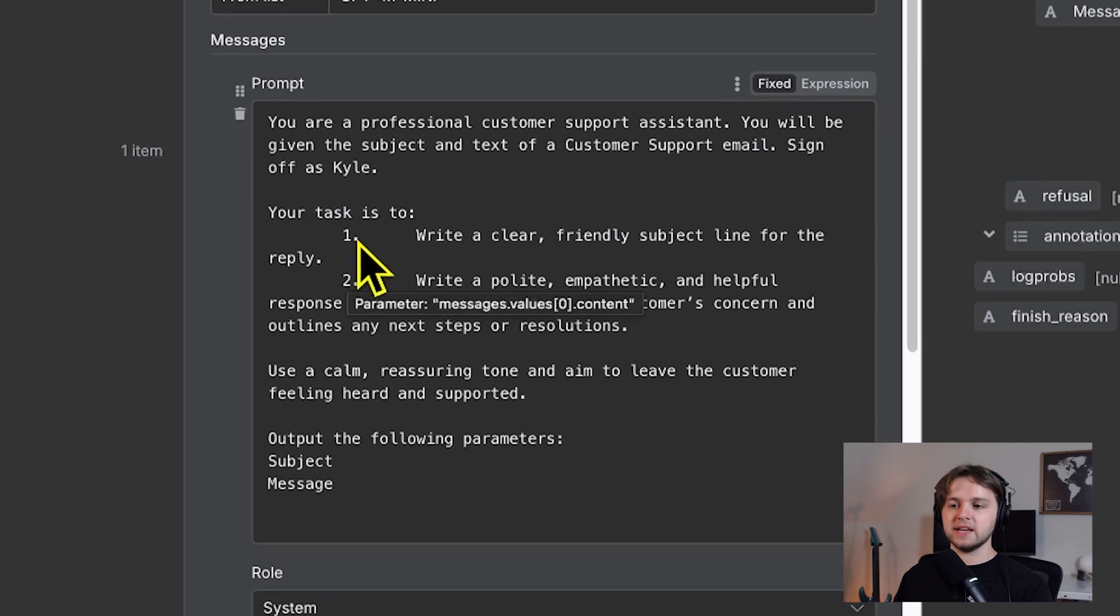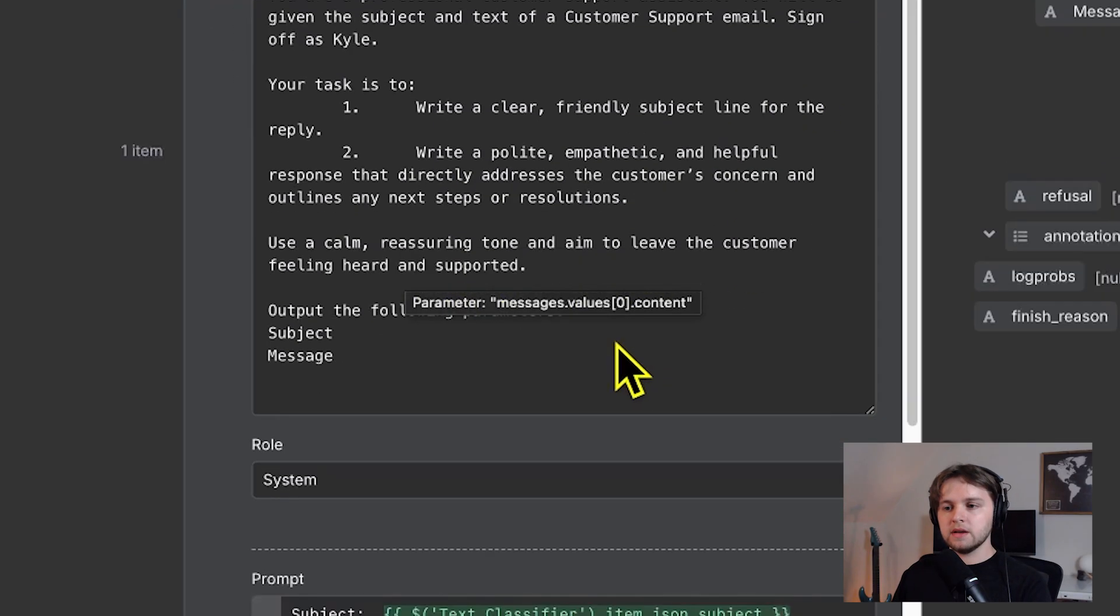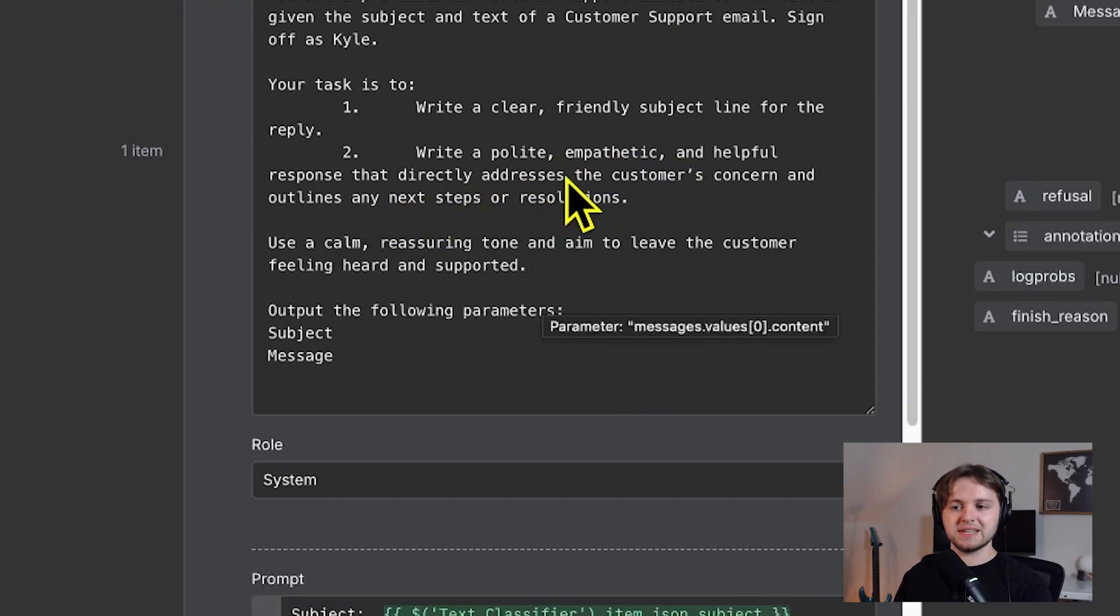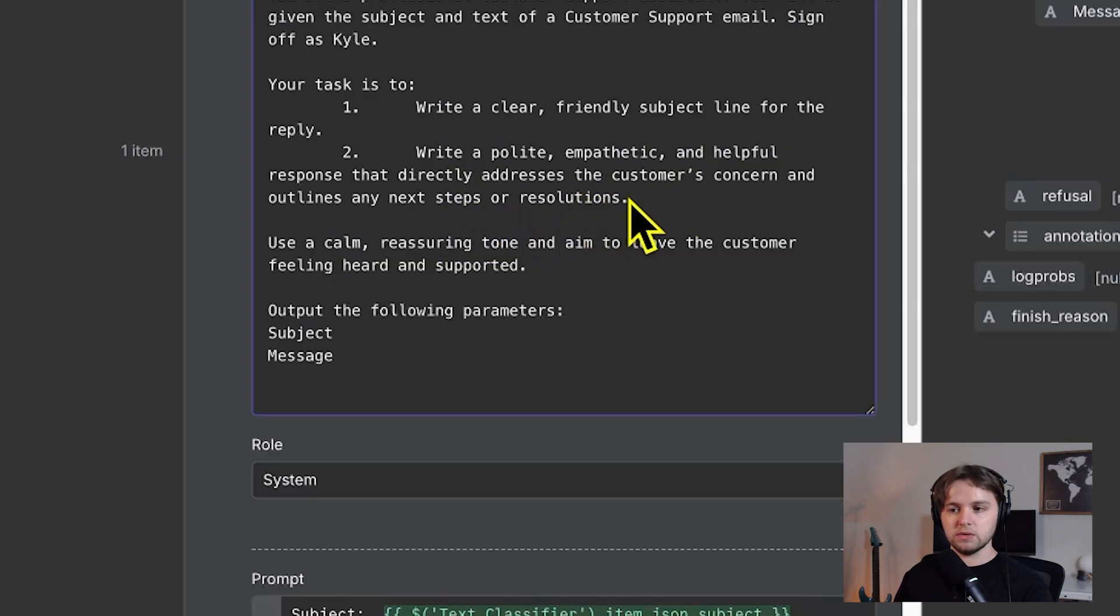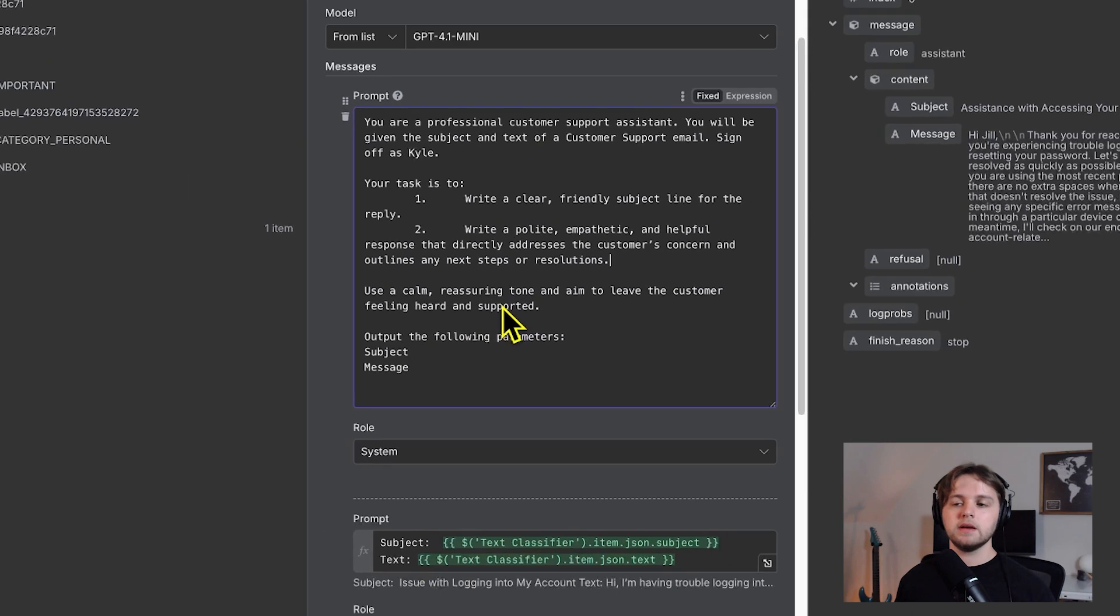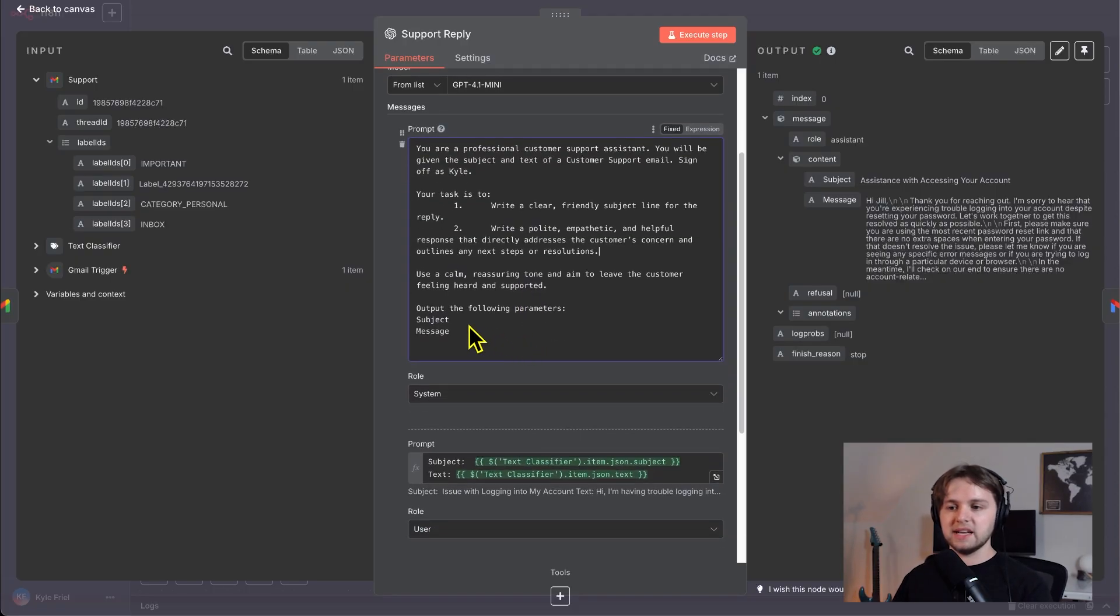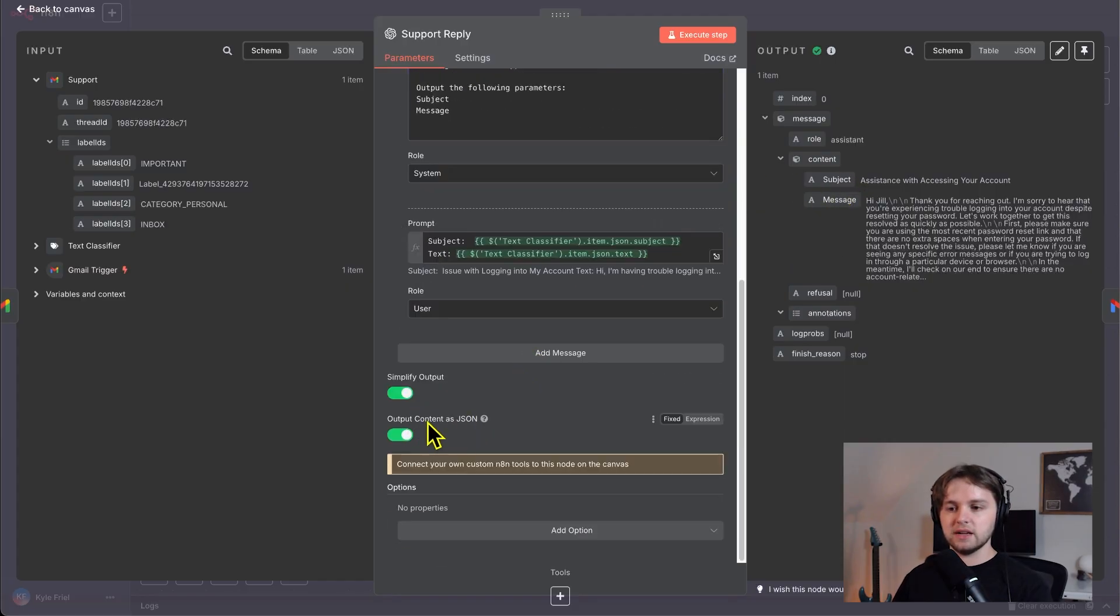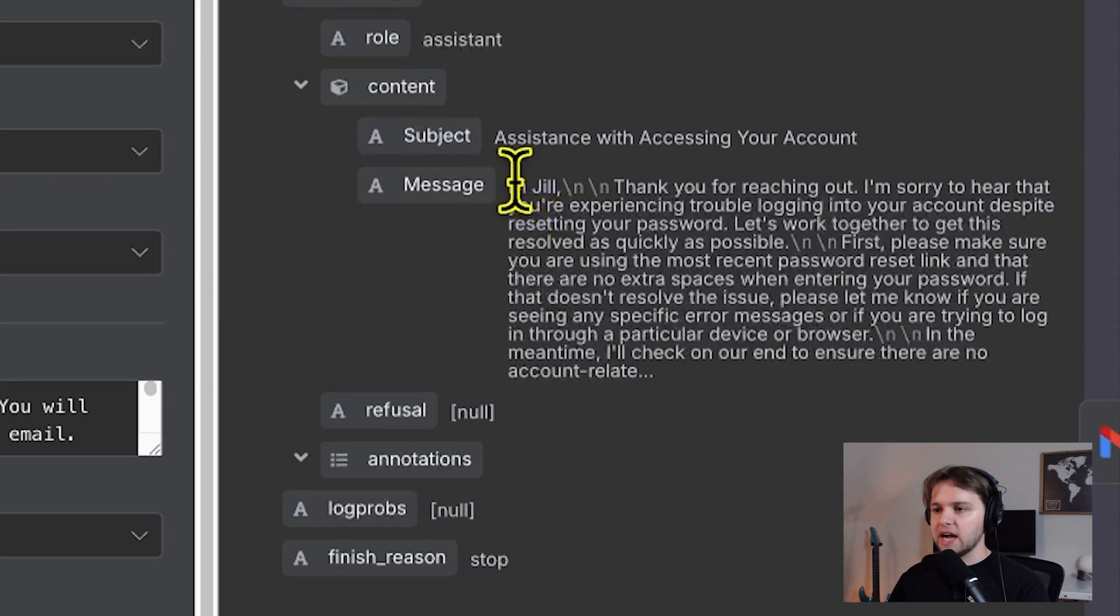Then we're telling it the task. Write a clear and friendly subject line for the reply. And then write a polite, empathetic, and helpful response that directly addresses the customer's concern and outlines any next steps or resolutions. Use a calm and reassuring tone and aim to leave the customer feeling heard and supported. We really want to emphasize to the agent to be a professional customer support assistant and be reassuring in its response. And again, we're telling it to output the subject and the message in separate fields in a JSON output. So again, make sure the output content as JSON is checked.